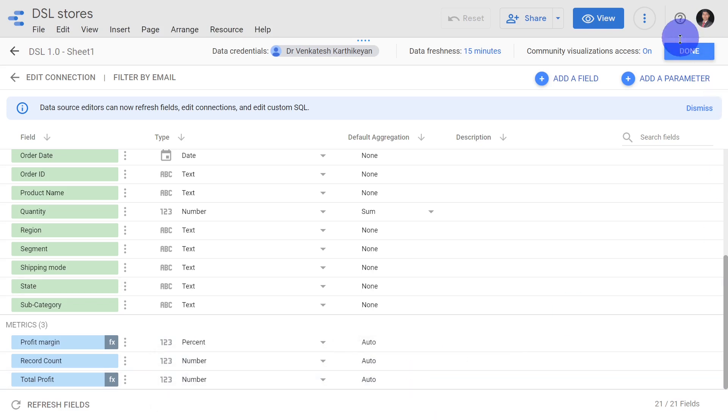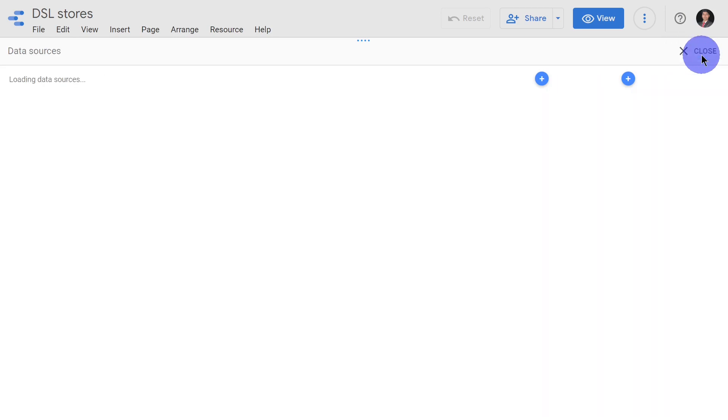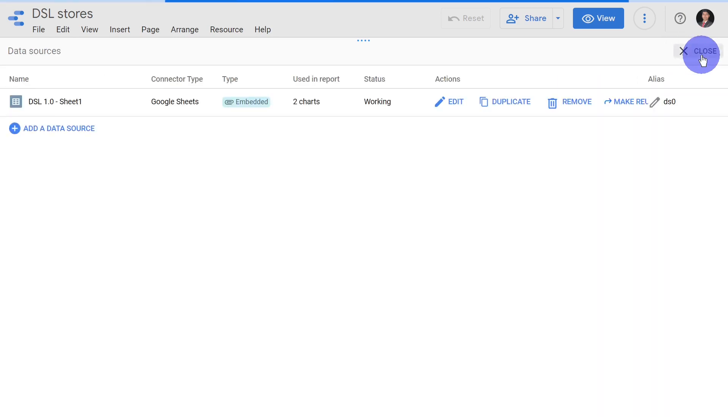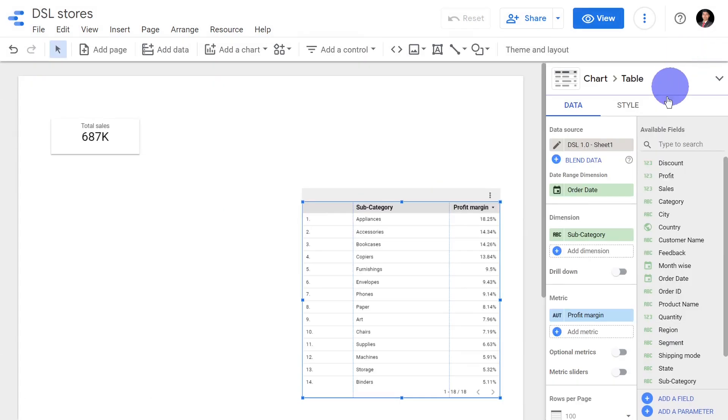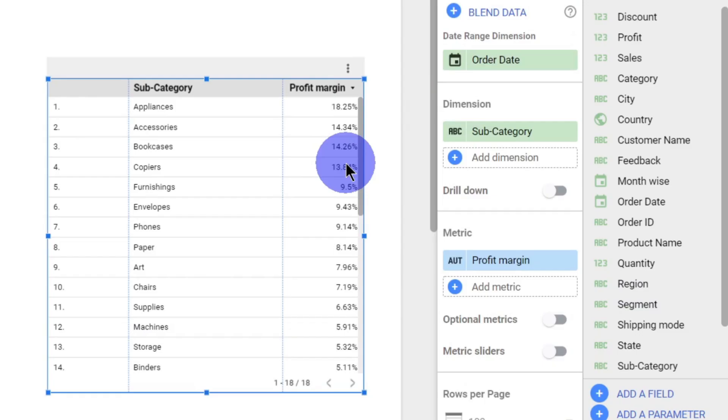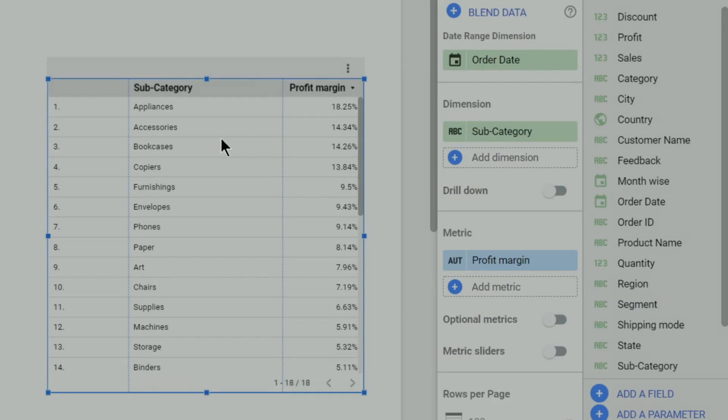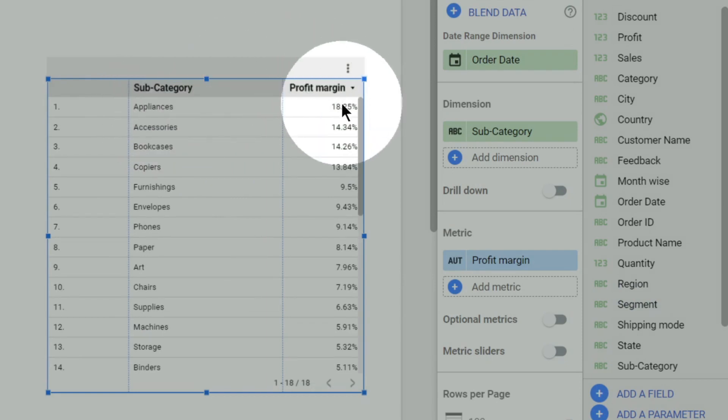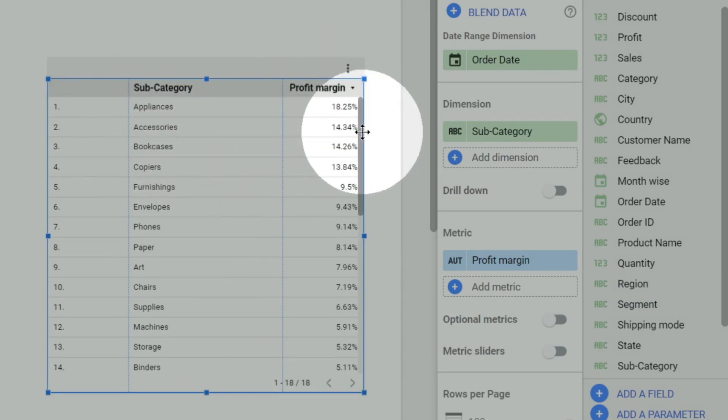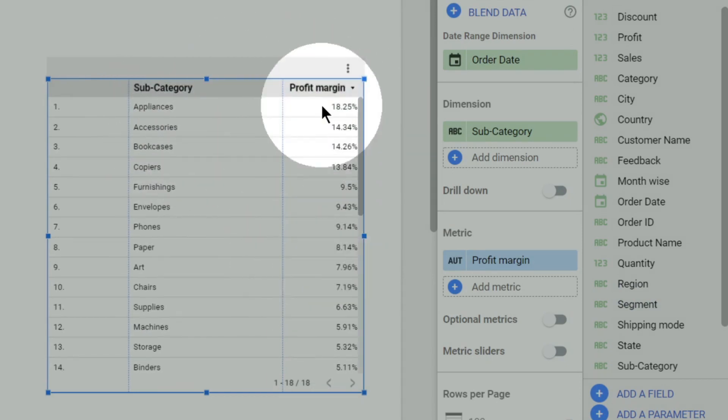Once I click percentage it is done. Now I'm expecting all my values to be displayed as percentage. See, you got it! The appliances profit margin is 18 percent, accessories 14 percent. Now we got the profit margin.